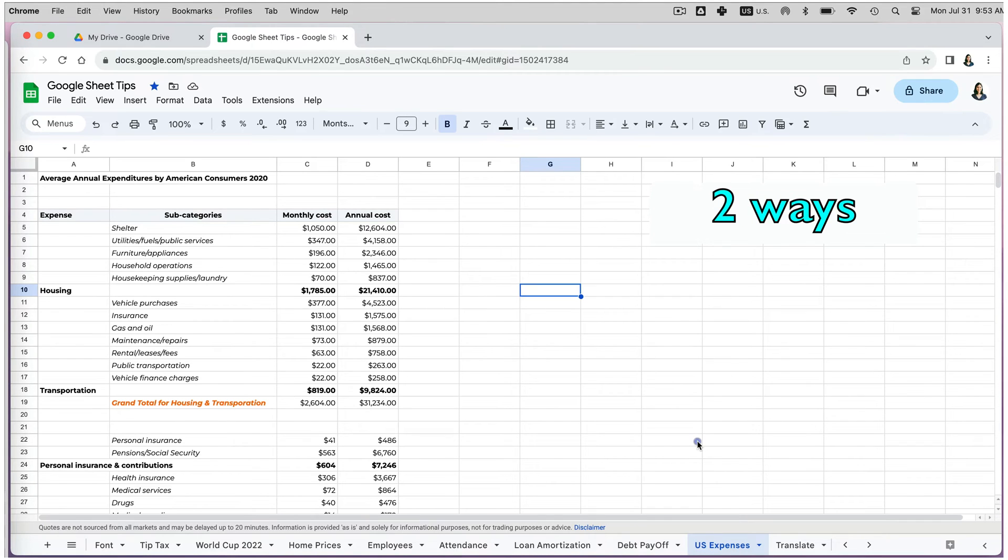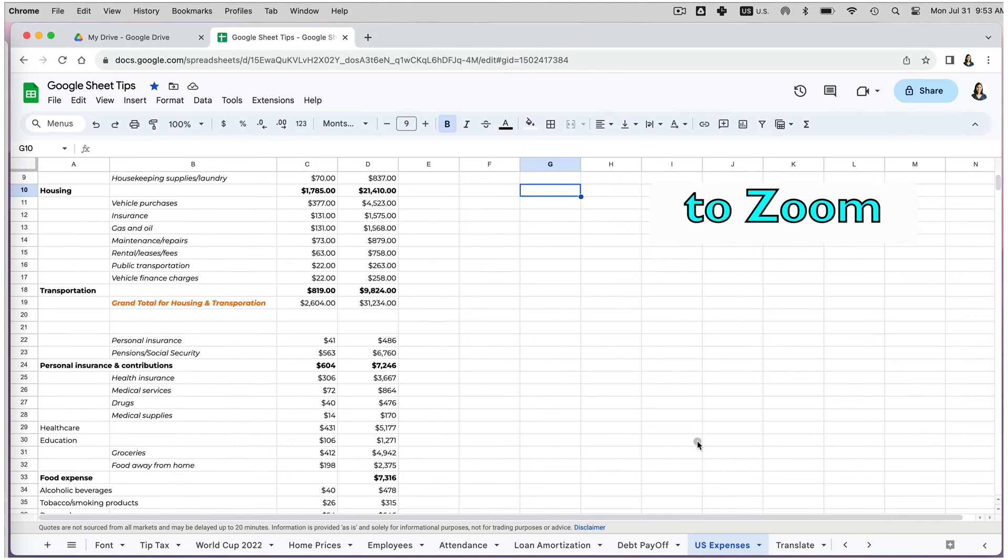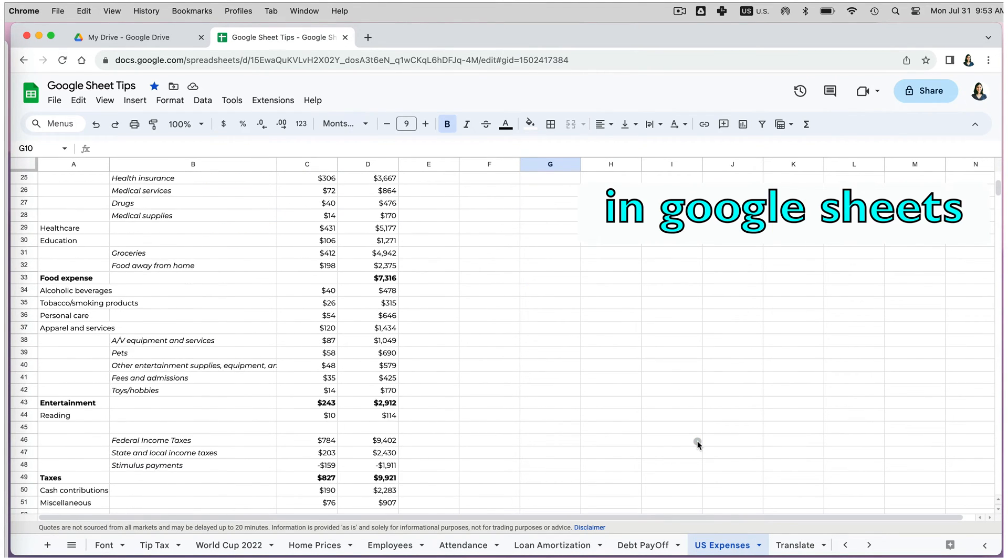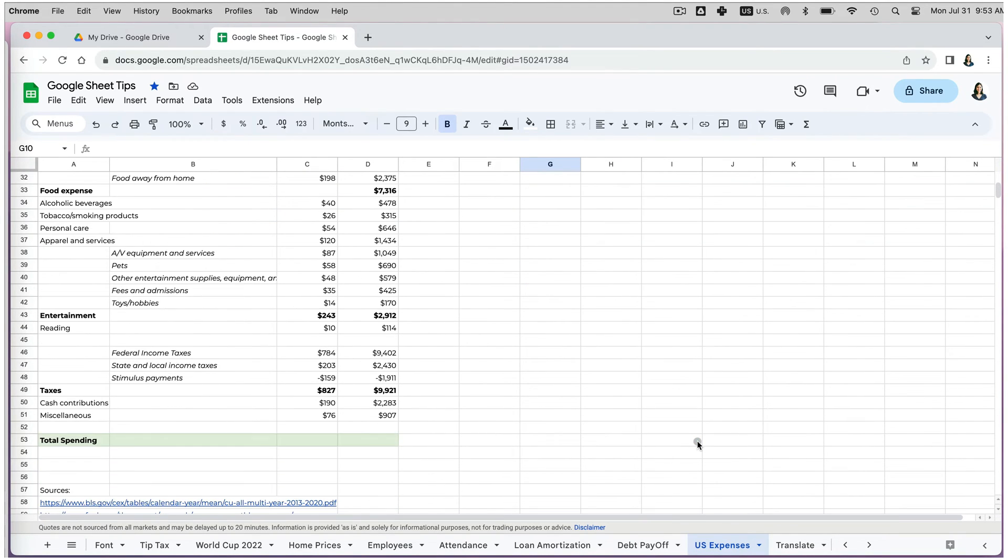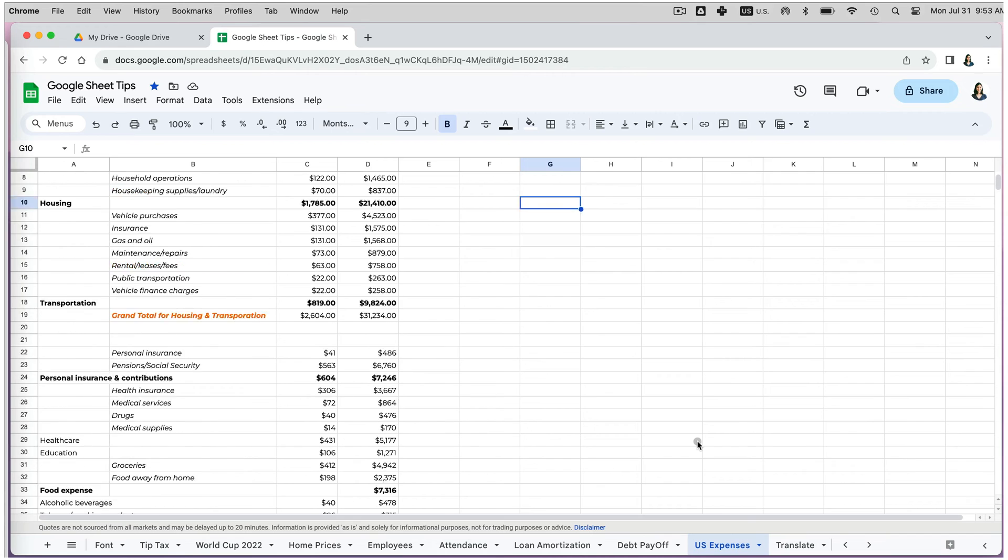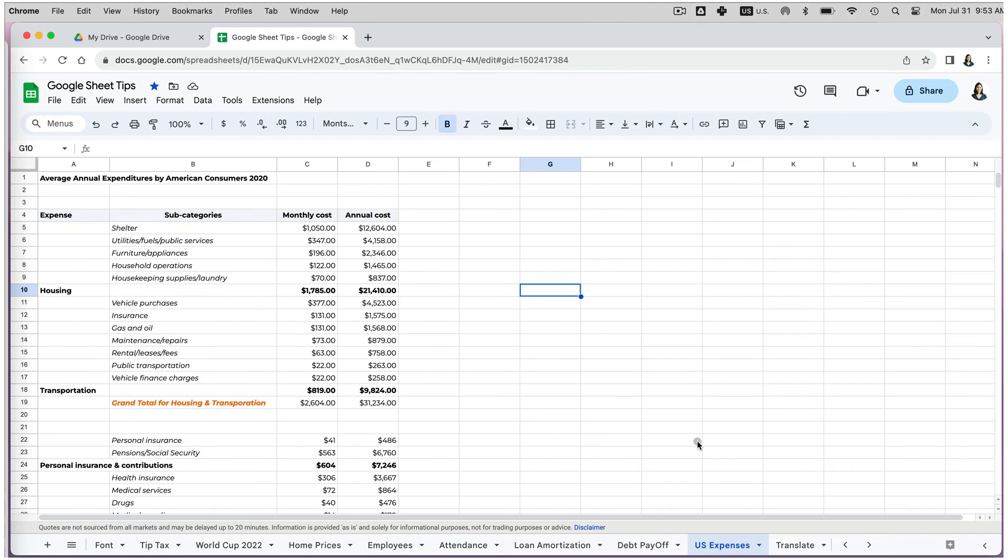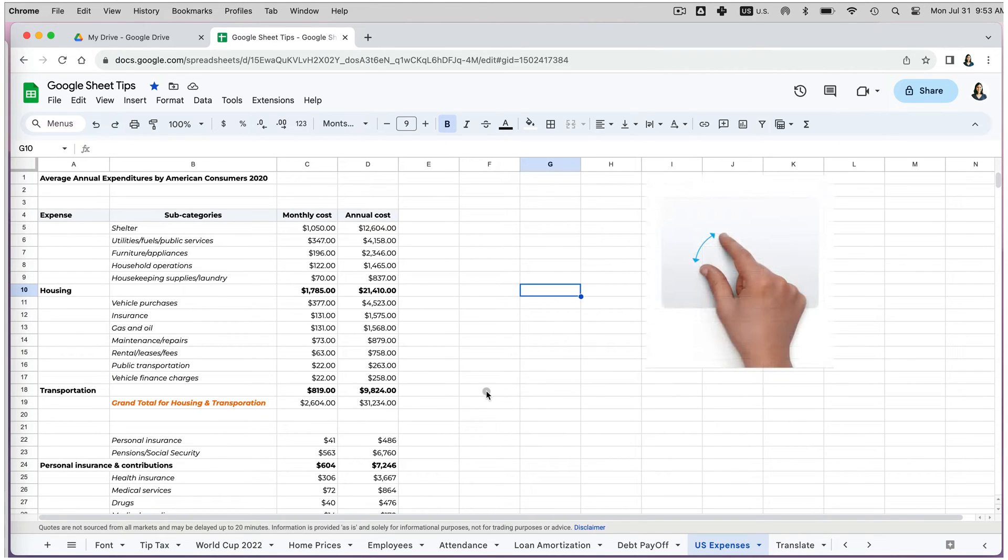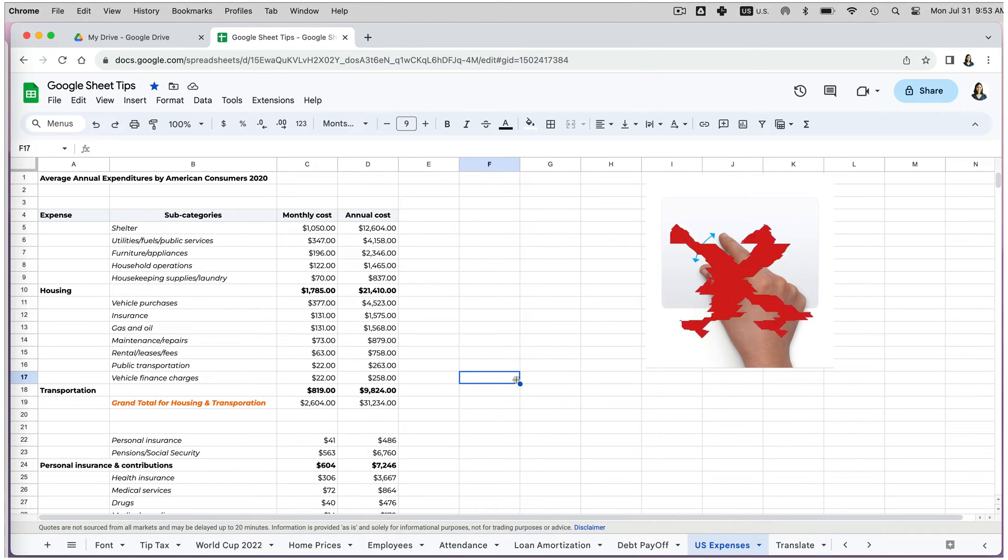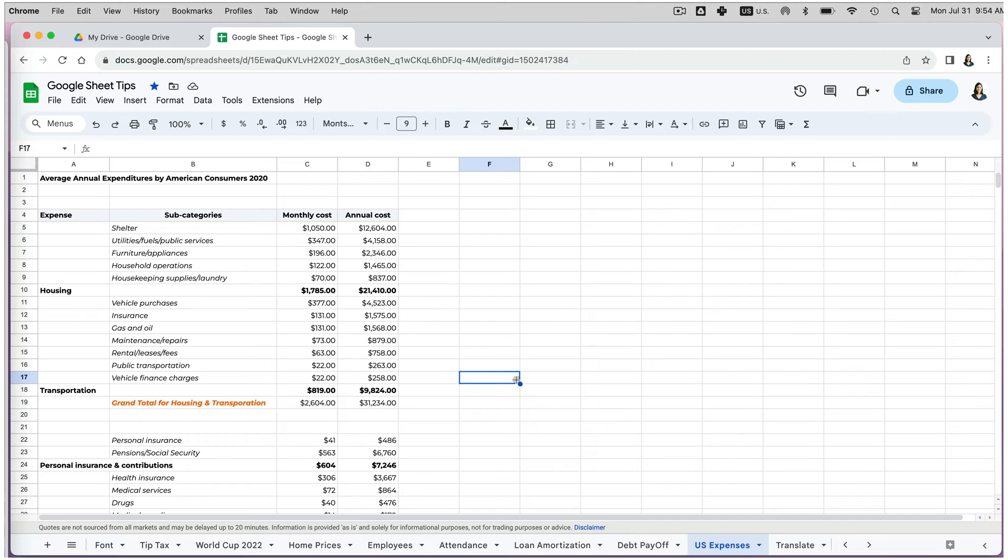If you have a Google Sheet with a large amount of data, it is common to use a smaller font size for easier navigation. However, this can make it challenging to read the information. If you try to use your trackpad to zoom in or out and get a closer look at the data, you may find that it doesn't work.